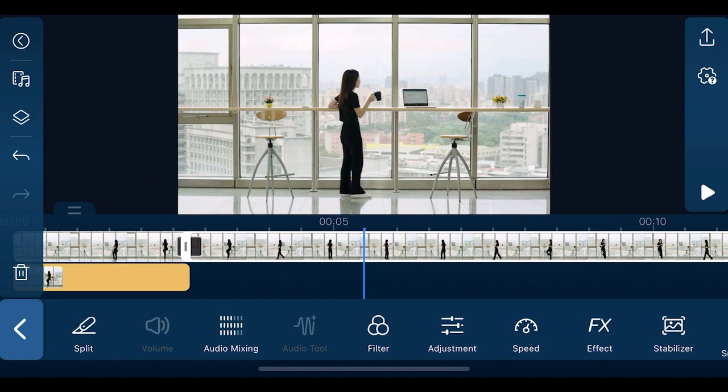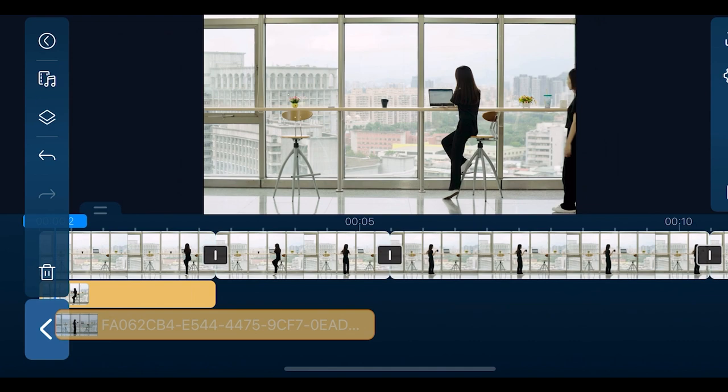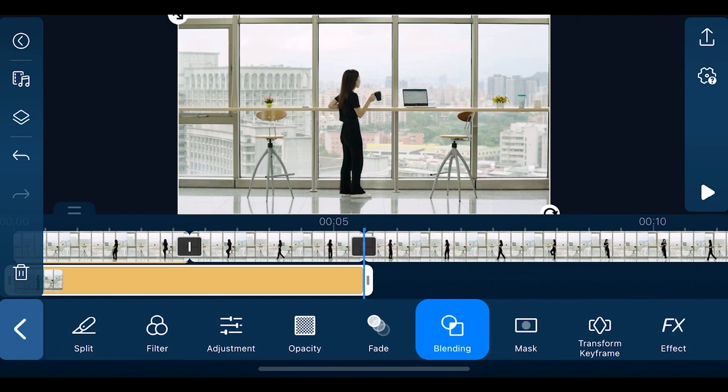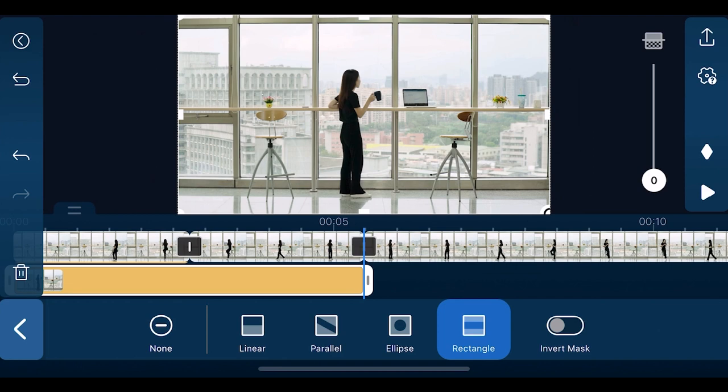Then move the playhead to where you want to do the second freeze frame. Move the second snapshot to the second overlay track and adjust the length. Add the same blending mode edits and masking as you've done for overlay track one. Select your third freeze frame and repeat the editing steps as the first two freeze frames.